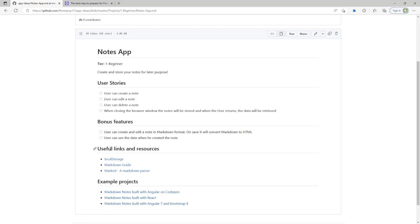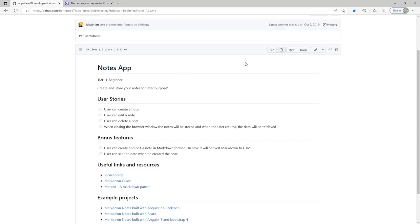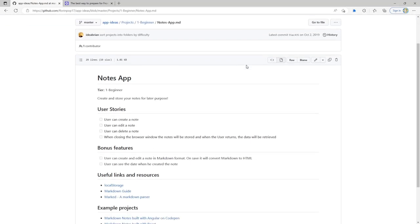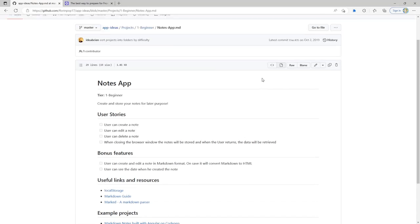There are some useful links and resources here like local storage guides, a markdown guide, and the markdown poster. There are also some example projects to reference. It's a fun project and I think we can really learn a lot through here.